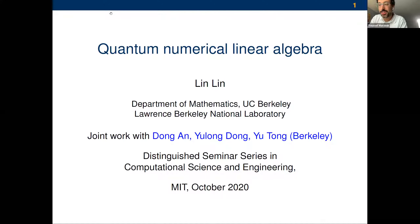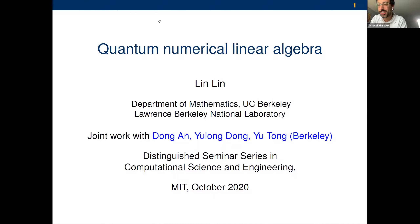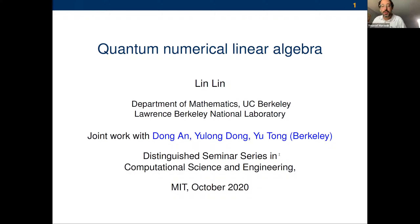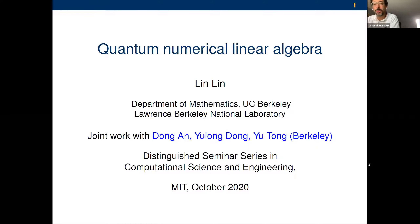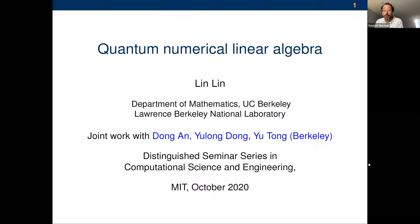Let me begin by welcoming everybody to our first computational science and engineering seminar of the new semester and our first virtual CSE seminar, since that's how things are nowadays. I'm really pleased to have our first speaker of the term, Professor Lin Lin from UC Berkeley.